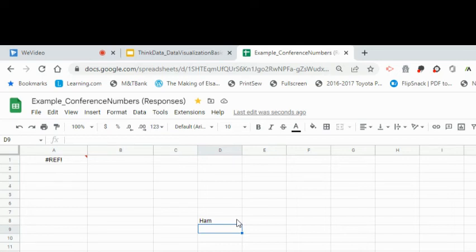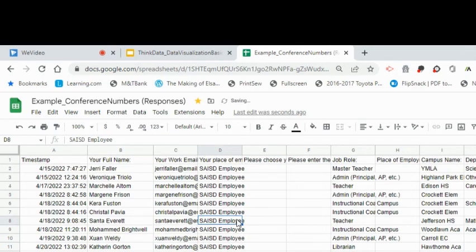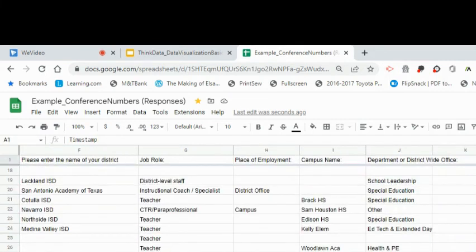What we want to do is make sure we don't type anything into this. If we need to make changes to the data itself, that needs to be done inside the form response sheet.